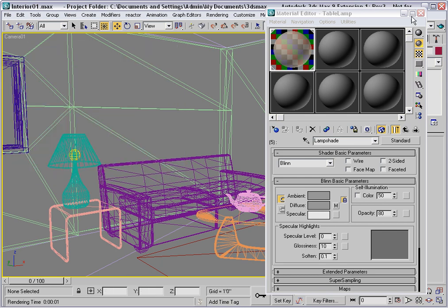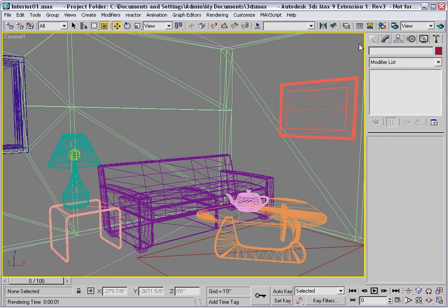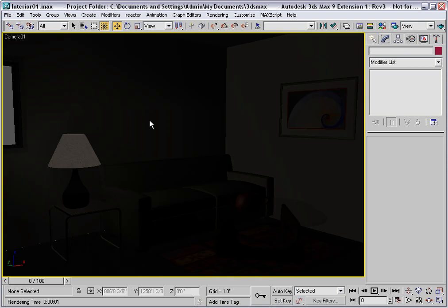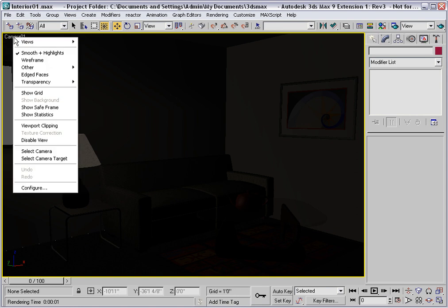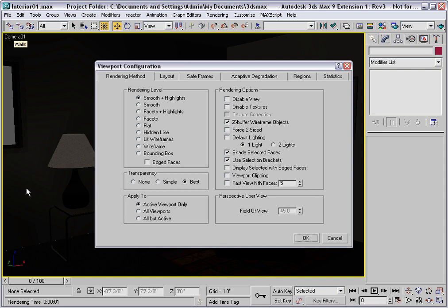A quick way of getting even illumination is by using the default lights. I'll press F3 to go into Shaded mode, and you'll see that the scene is very dark. The default lights were turned off when the light inside this lamp was added. Right-click on the viewport label, and choose Configure. On the Rendering Method tab, check Default Lighting, and select Two Lights.